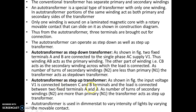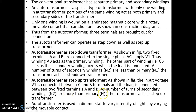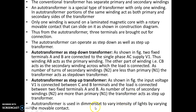When the auto transformer is used as a step-up transformer, the input is connected between movable contact C and fixed contact B, and the load is connected between the two fixed terminals A and B. Because N1 is less than N2, this auto transformer acts as a step-up transformer. The auto transformer is also used as a dimmer to vary the intensity of lights in theatres by moving the movable contact.